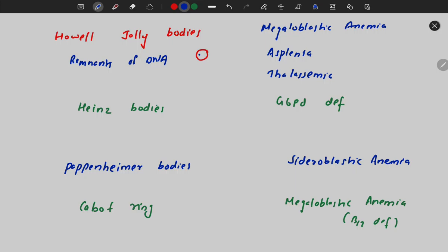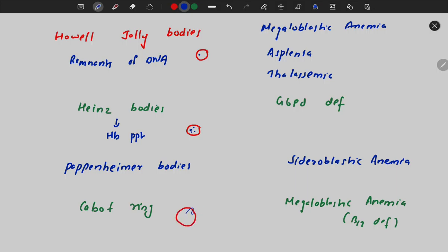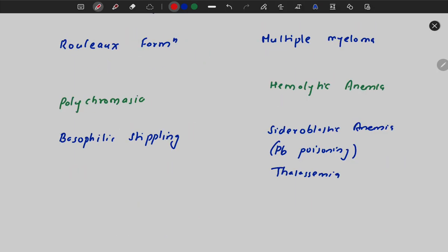Howell-Jolly bodies are remnants of DNA within RBCs and are seen in megaloblastic anemia, asplenia, thalassemia, and post-splenectomy patients. Heinz bodies are hemoglobin precipitates within RBCs and are found in G6PD deficiency. Pappenheimer bodies are seen in sideroblastic anemia. The cabot ring has a figure-of-8 configuration formed by microtubules and is seen in megaloblastic anemia, especially due to B12 deficiency.